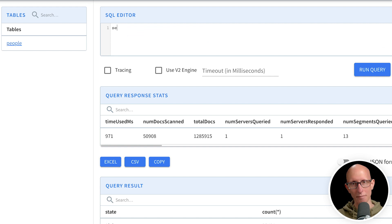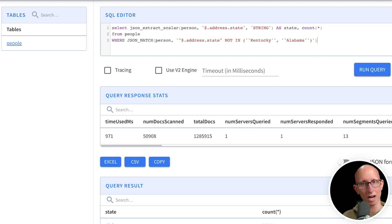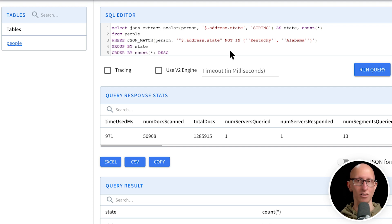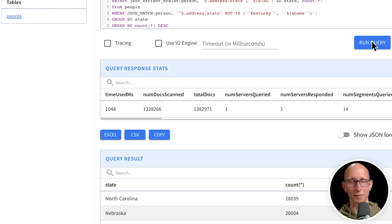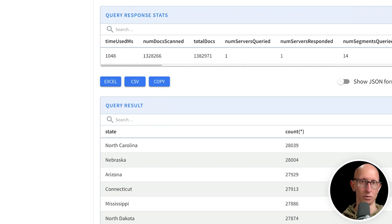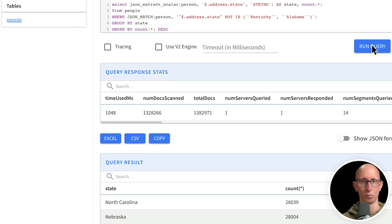So be careful when you're using that one in combination with the JSON match. Make sure you don't do it if there are loads of records coming back. We'll do the same thing, same queries again, get the state, count. But this time where it's not in Kentucky or Alabama. And so you can see this time we get back some different ones. We get North Carolina, we've got Nebraska, we've got Arizona, we've got some other ones as well.